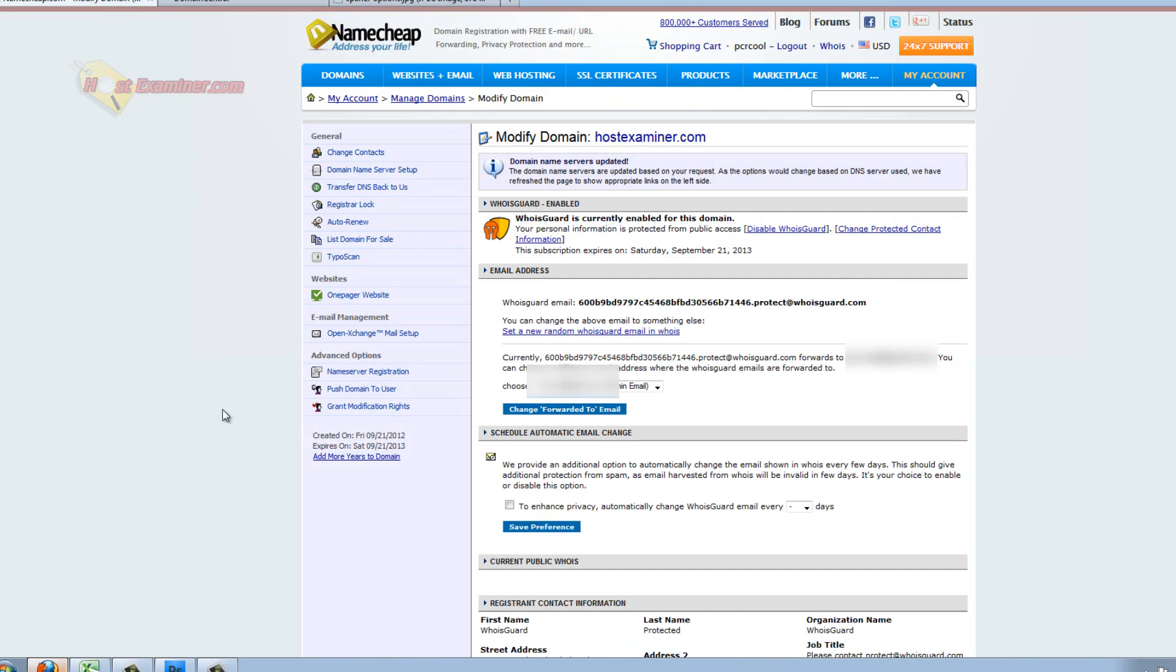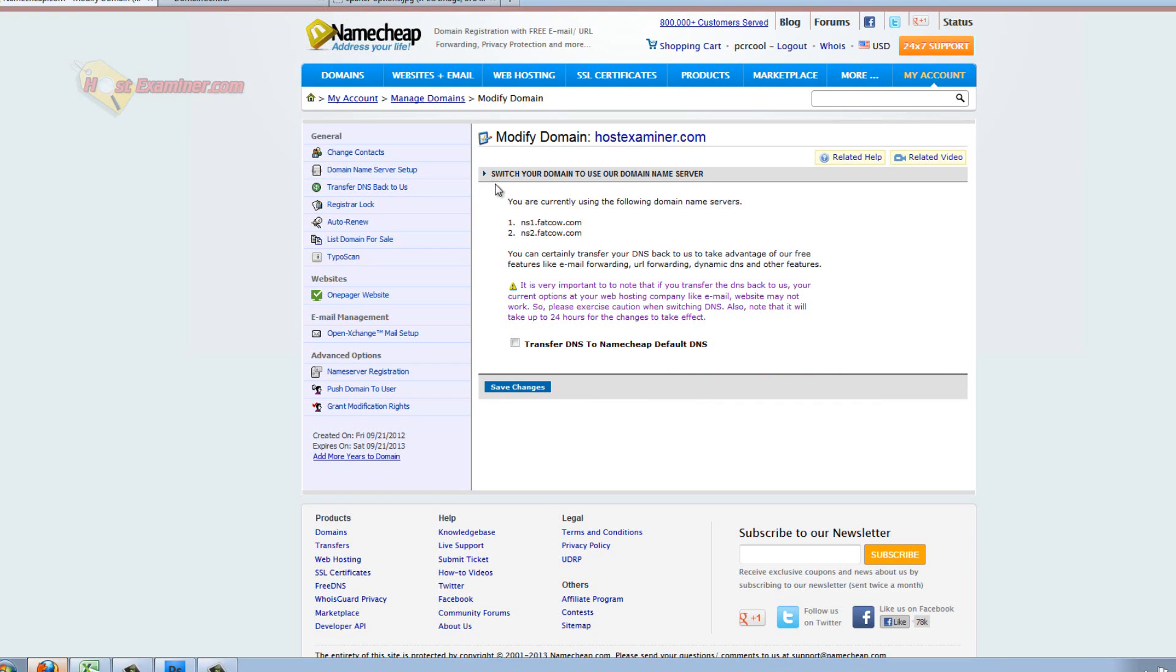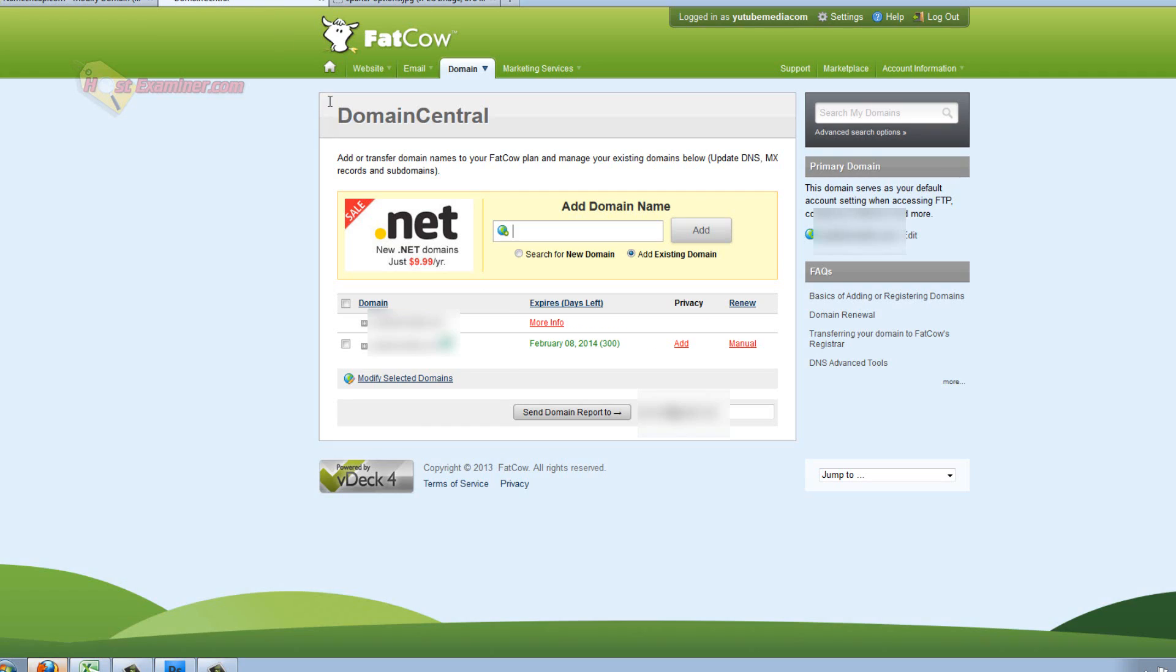And then you go over to where your domain is hosted, and then paste those name servers in. You would paste them in here. See, I already have the Fat Cow ones updated, but that's what you do.